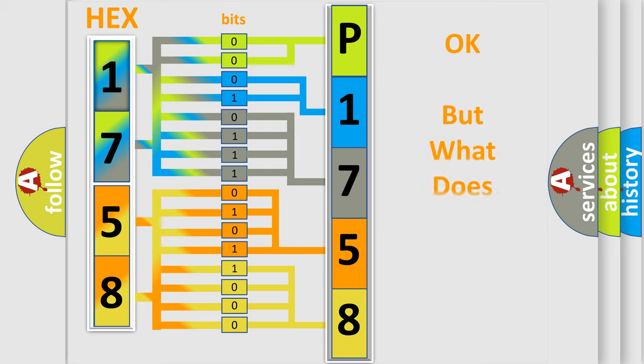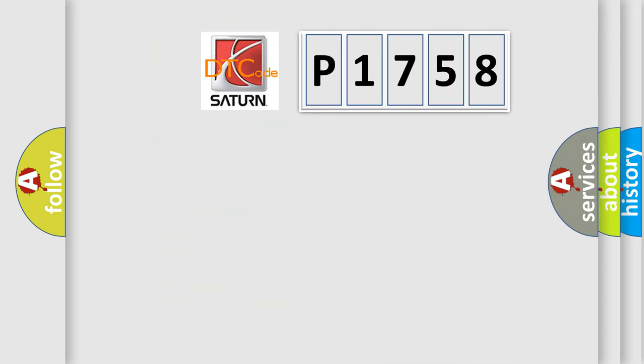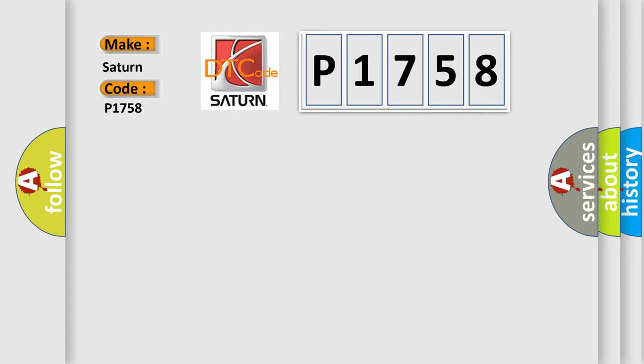The number itself does not make sense to us if we cannot assign information about what it actually expresses. So, what does the diagnostic trouble code P1758 interpret specifically for Saturn car manufacturers?